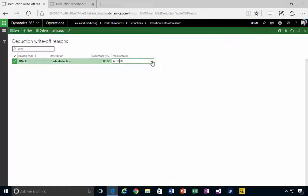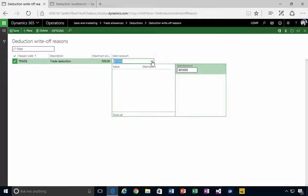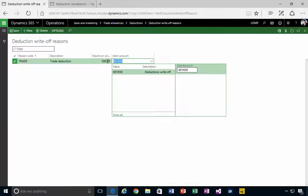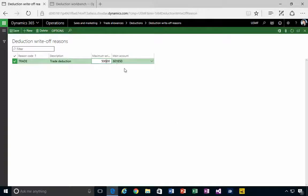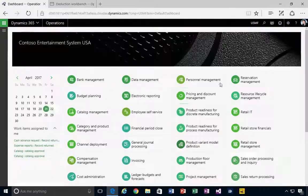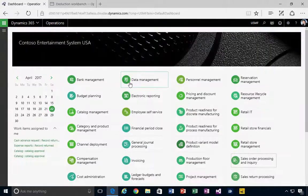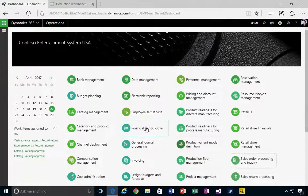created, which in this case is just an expense account. So we're going to write off to an expense account. I'm going to save this, and that's pretty much all there is to set it up. It's really...